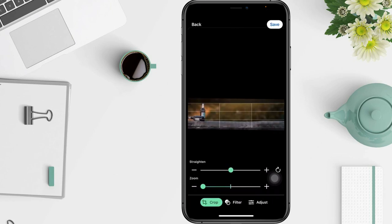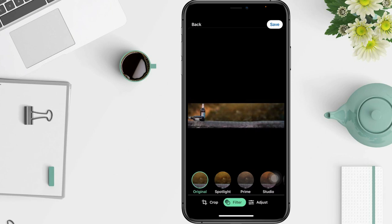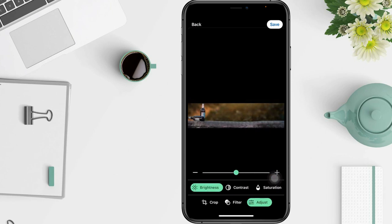You can also edit it by cropping, adding a filter, and adjusting here. I'll skip that and tap "Save" in the top right corner.